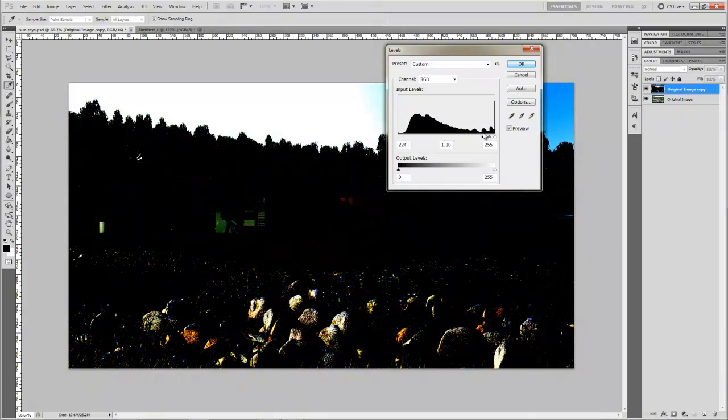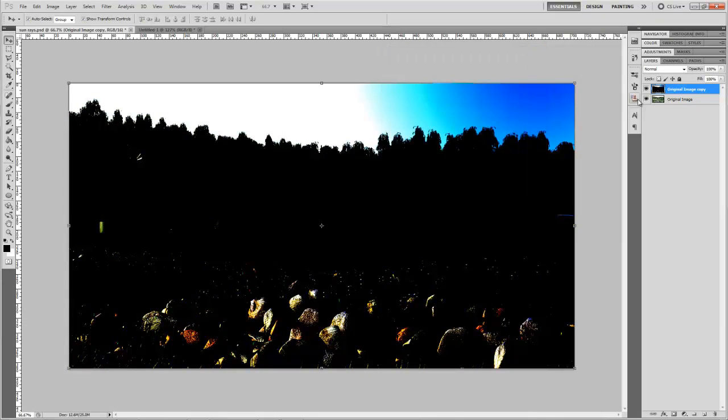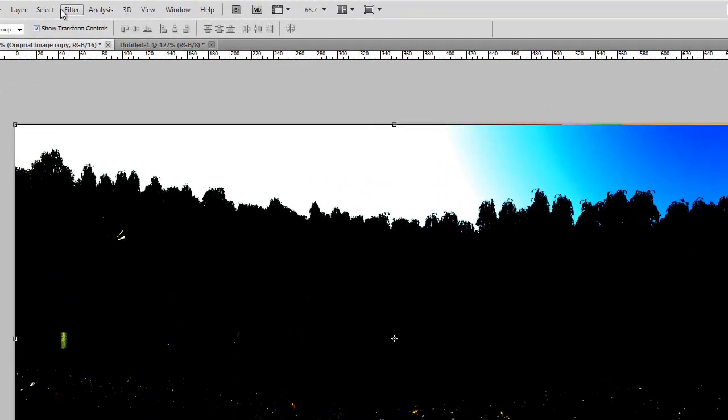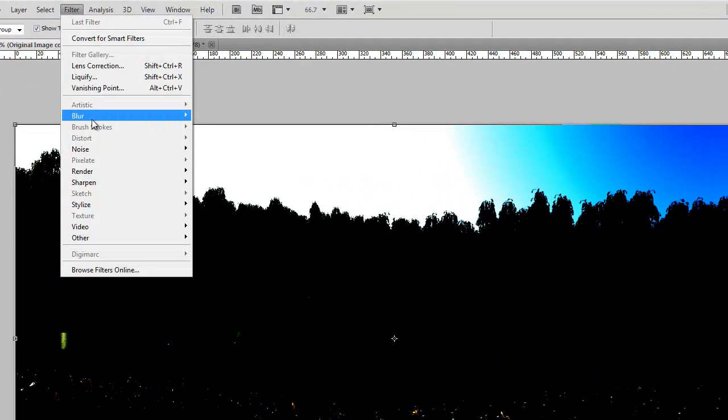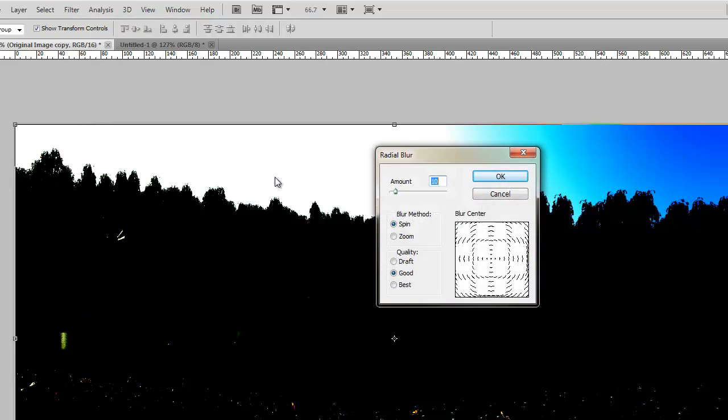Once you feel happy with that press OK and after that go to filter, blur, radial blur.